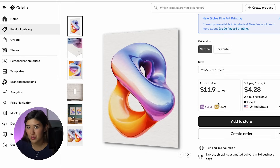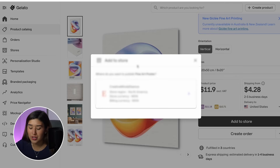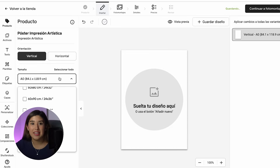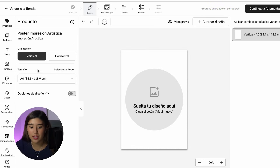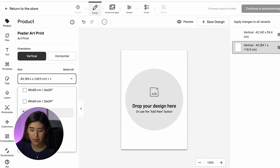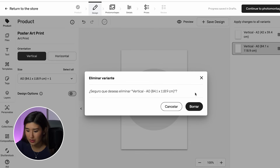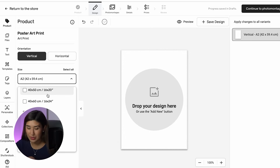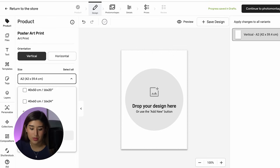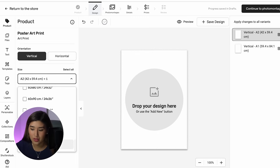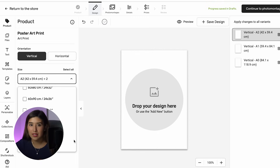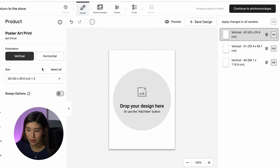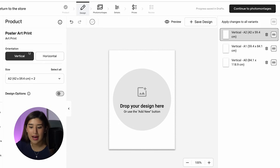Now I'll click 'add to store' and select my store. To change sizing or add more sizes, go to the products section. I can go with A2, which I like more, and in Gelato I can add different sizes to offer a better range to customers — A2, A1, and A0. Since they're all the same aspect ratio, it will fit perfectly with my designs, so I'll keep all three.